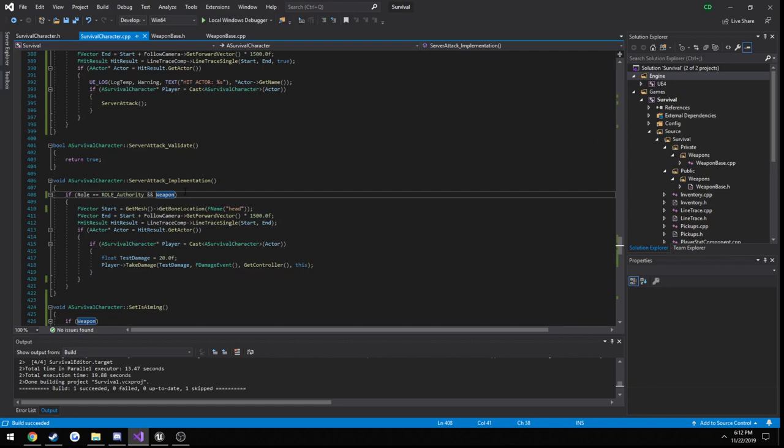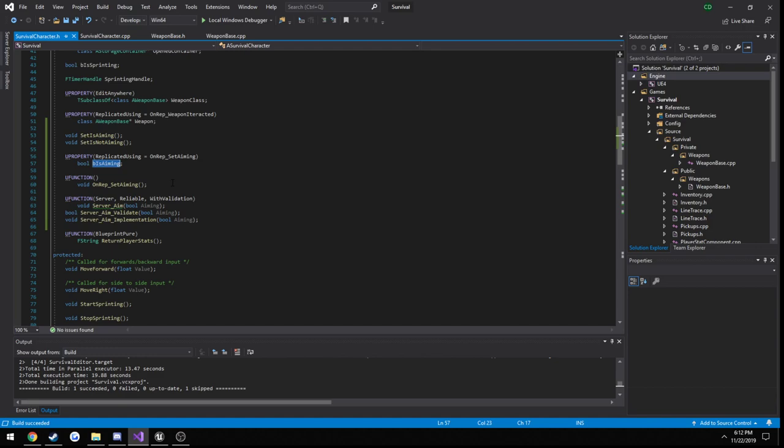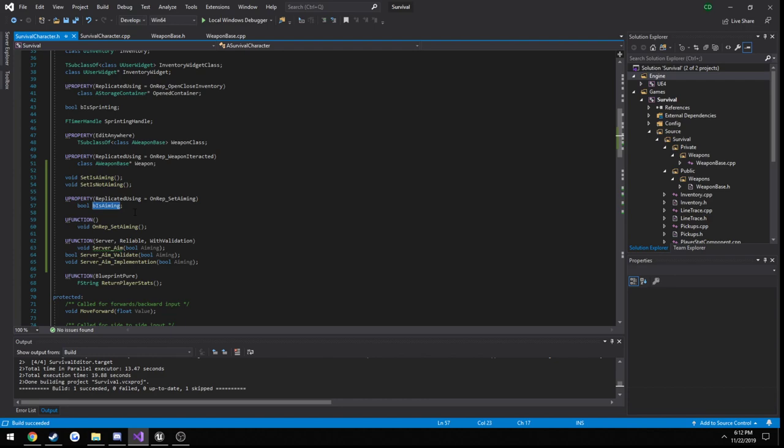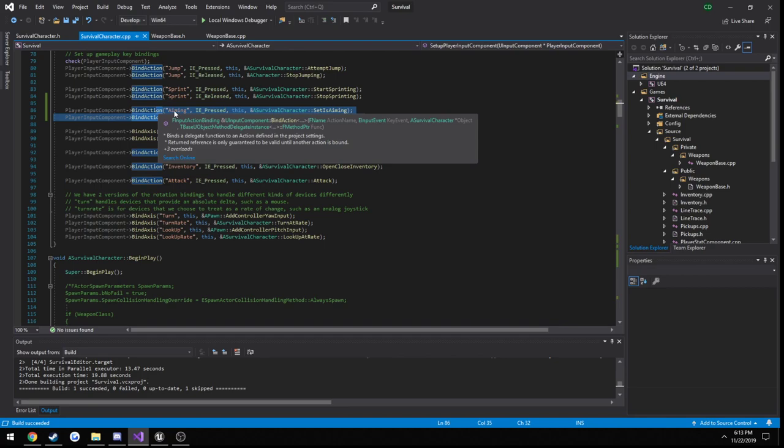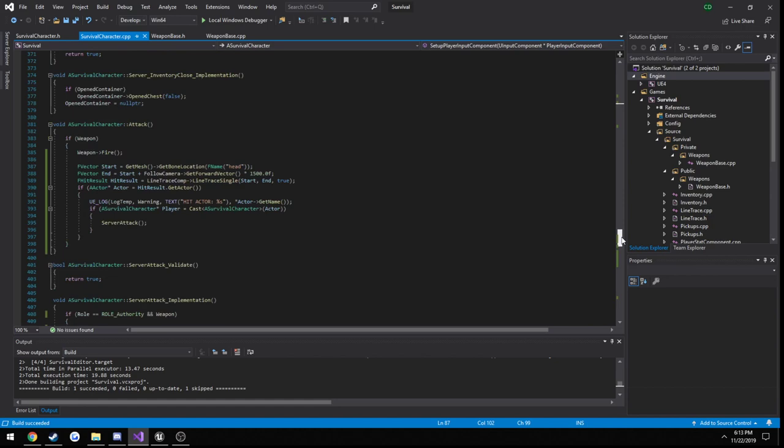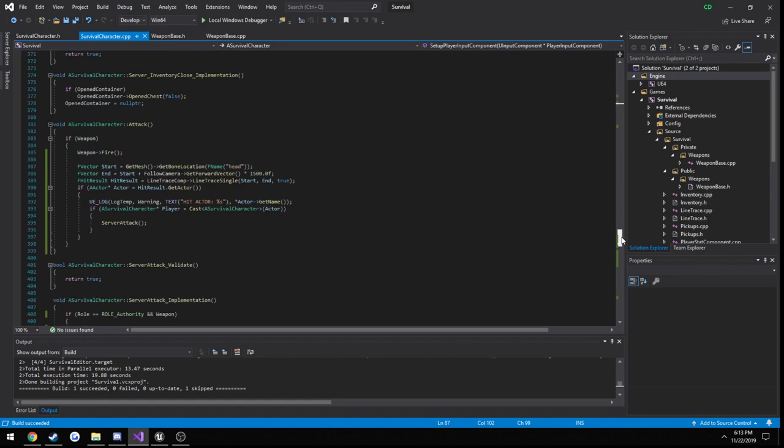So what we have done: we created a replicated boolean, so if the player is aiming, we will lock it to rotation. Anytime we change this from true to false and vice versa, it calls our onrep function. So the way we set it is with our input. If we press right click, aiming, our set is aiming gets called. And when we release it, set is not aiming gets called. So what those do is simply toggle, call a server function to toggle our b is aiming value. So if it's true, we lock the rotation. If it's false, we unlock it, setting it to false. And that's literally it. So I will see you in the next one.